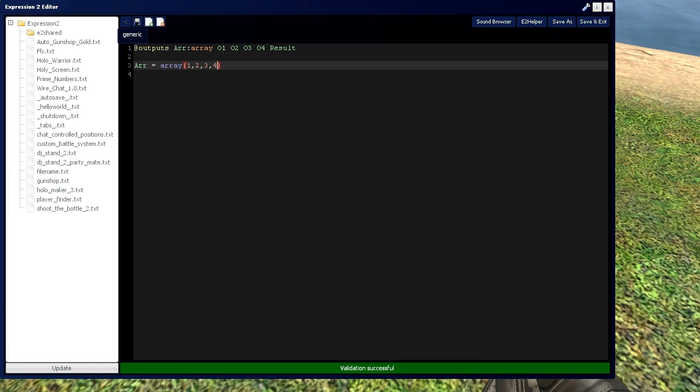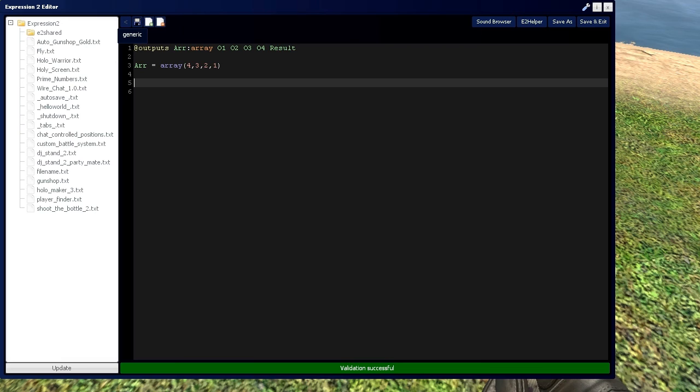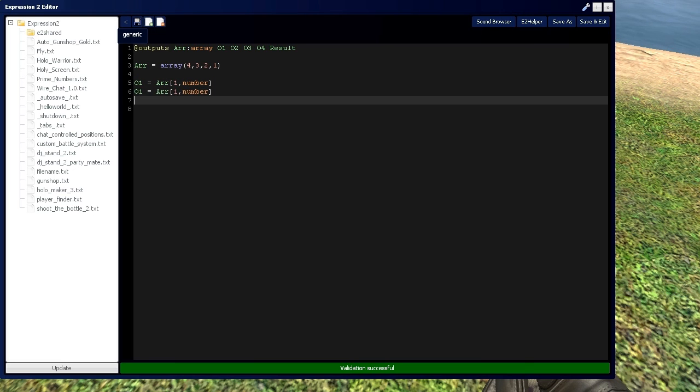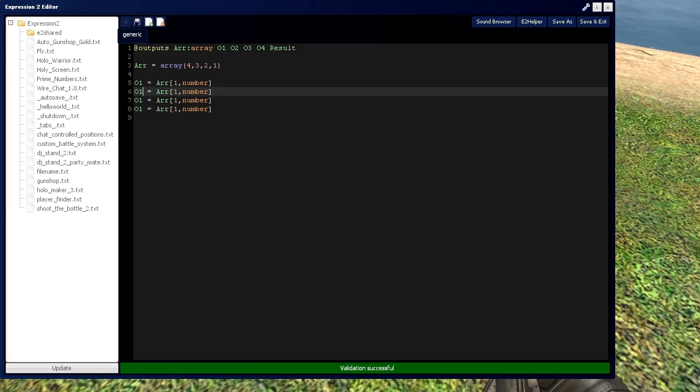And we're going to put four numbers in here. Actually, I'm going to do it backwards: four, three, two, one. And the output one is going to equal the array's first result, which is type number. And then I'm just going to copy and paste that to save some time.